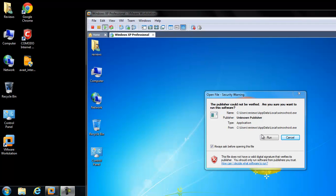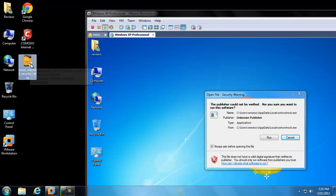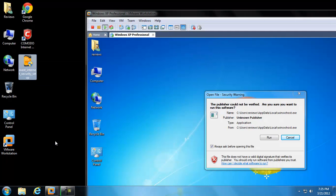Hey guys, it's Matt with remove-malware.com and tonight I'm going to take a look at Avast Internet Security 7. I'm going to look at its removal capabilities.